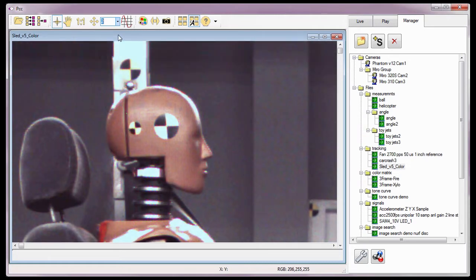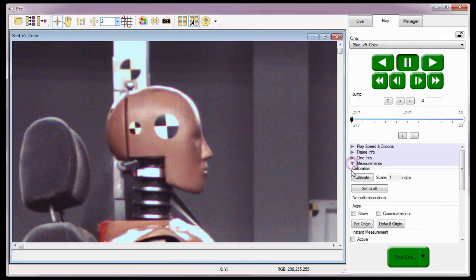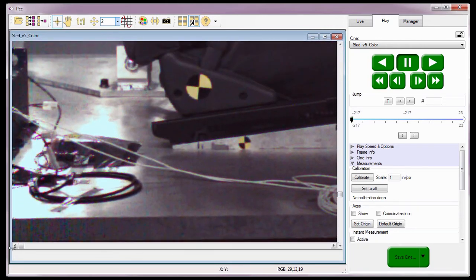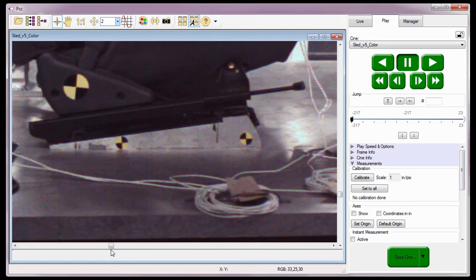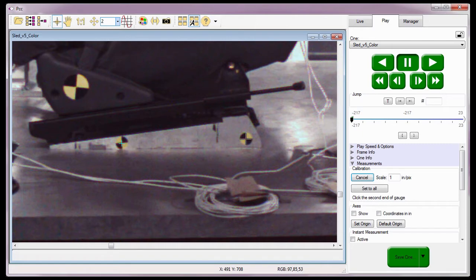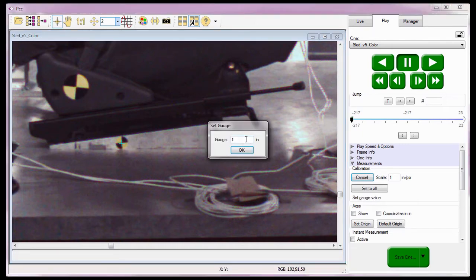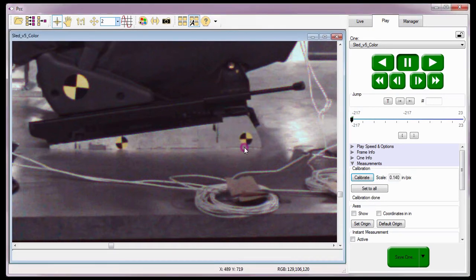Using the calibrating a scale process, which can be reviewed in the Cine Analysis Part 2 Coordinate Measurements tutorial, I need to quickly calibrate a measurement scale for this Cine file. To do this, I need to locate a known scale on the image, then click the calibrate button under the measurement selector and mark the two ends of the known scale. In this example, I am going to use the two targets located under the car seat. In the Set Gauge window, I will enter the size of the scale — in this case 24 inches — and click OK. Notice the software displays the calibrated scale results.